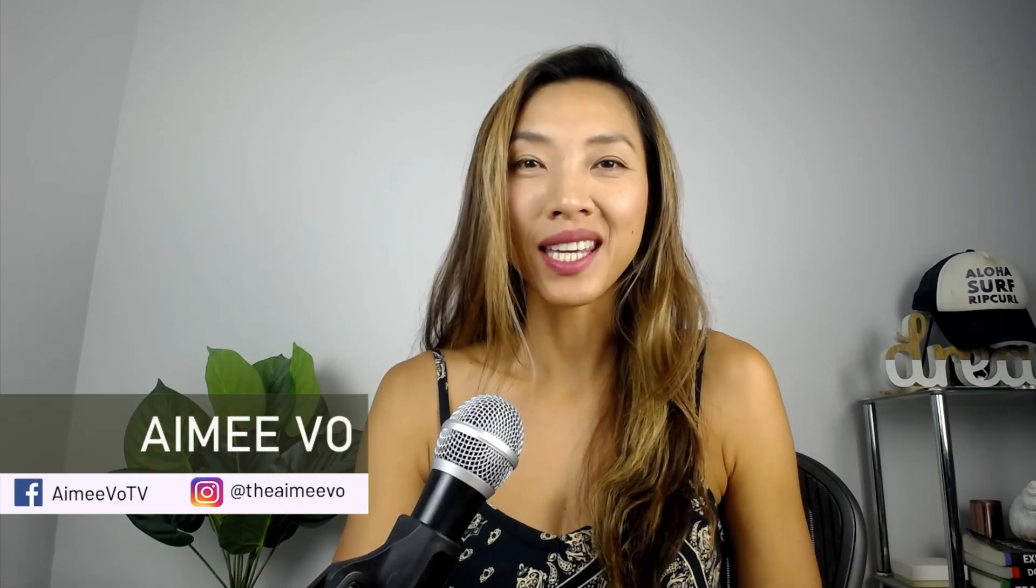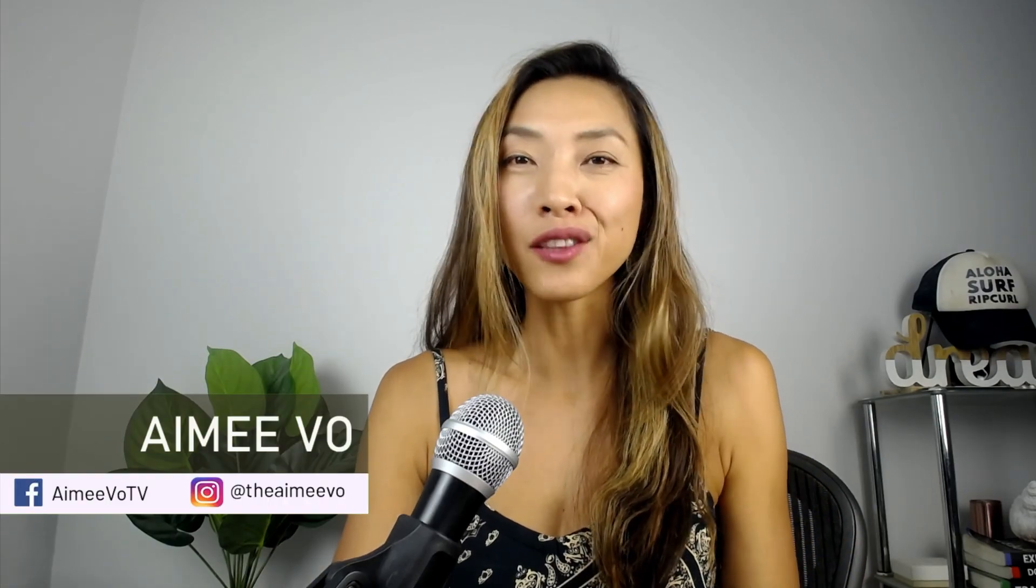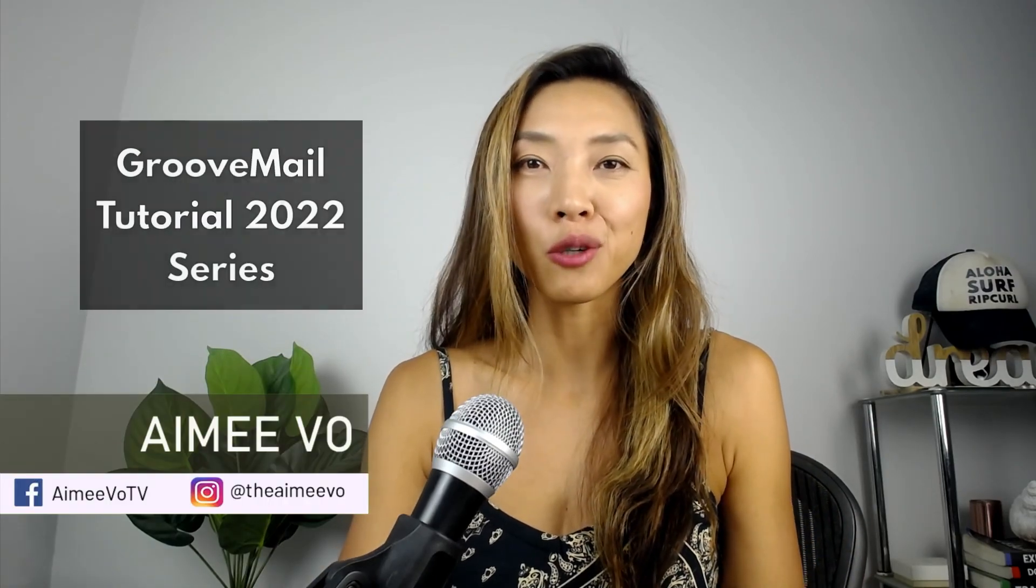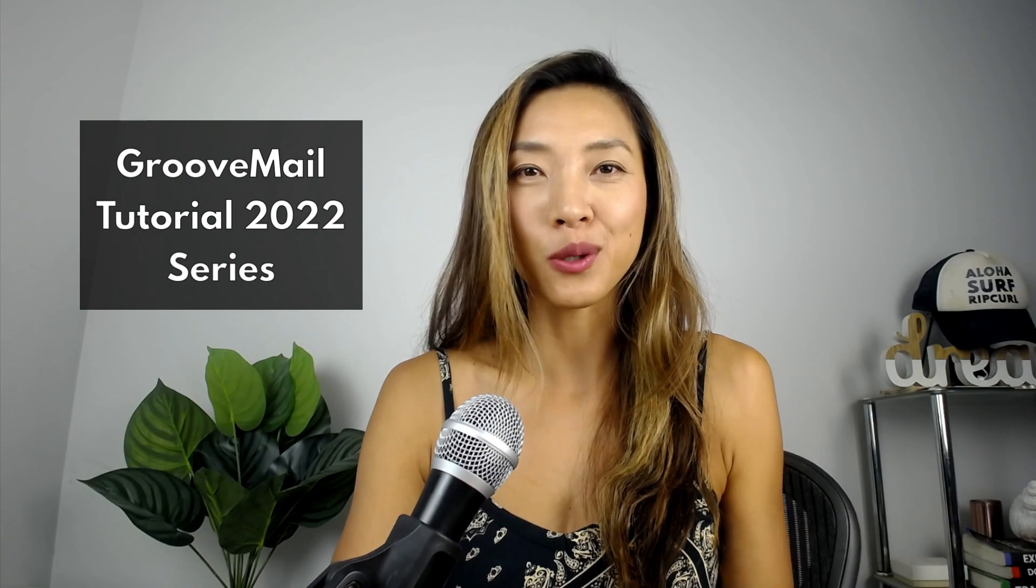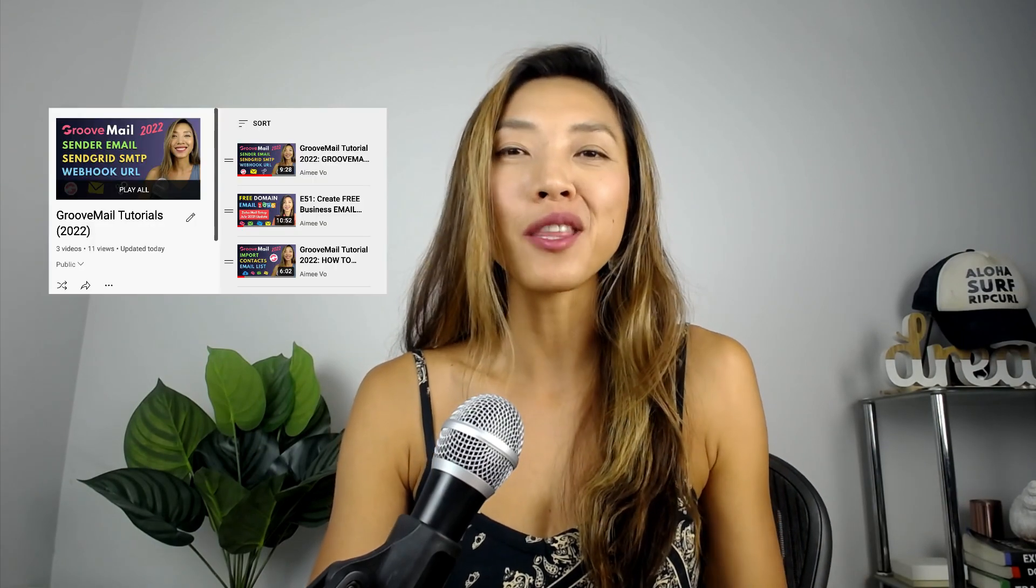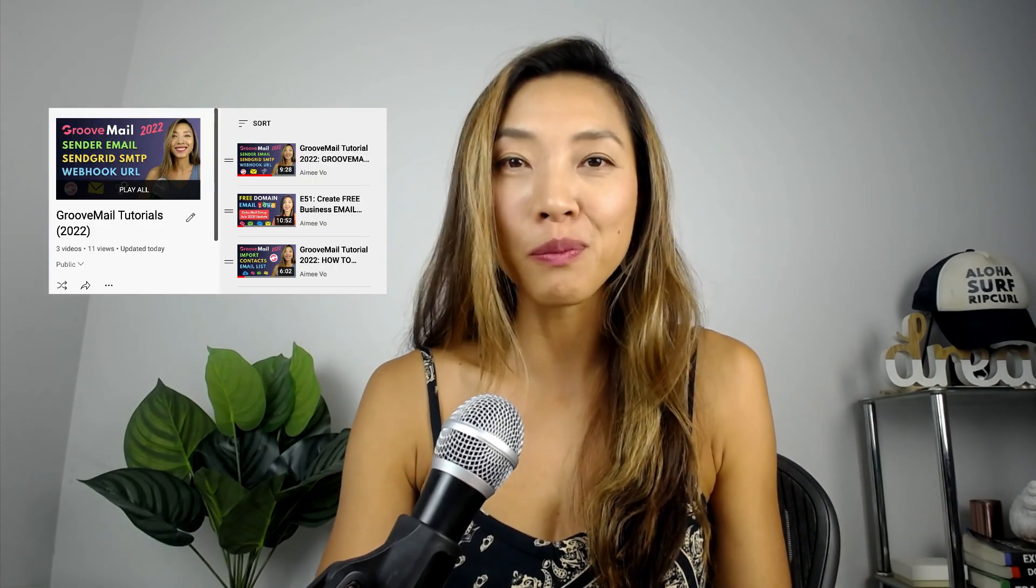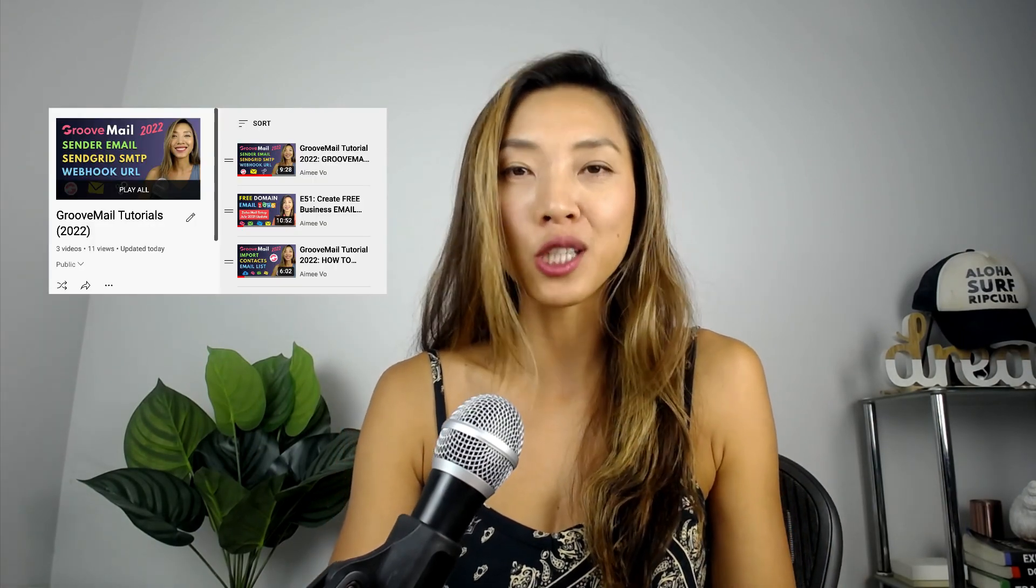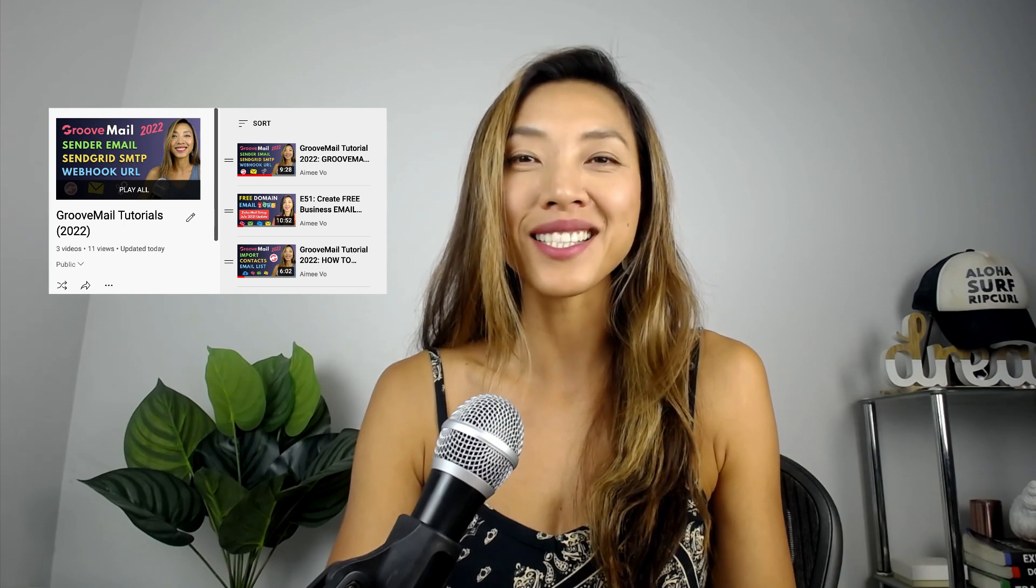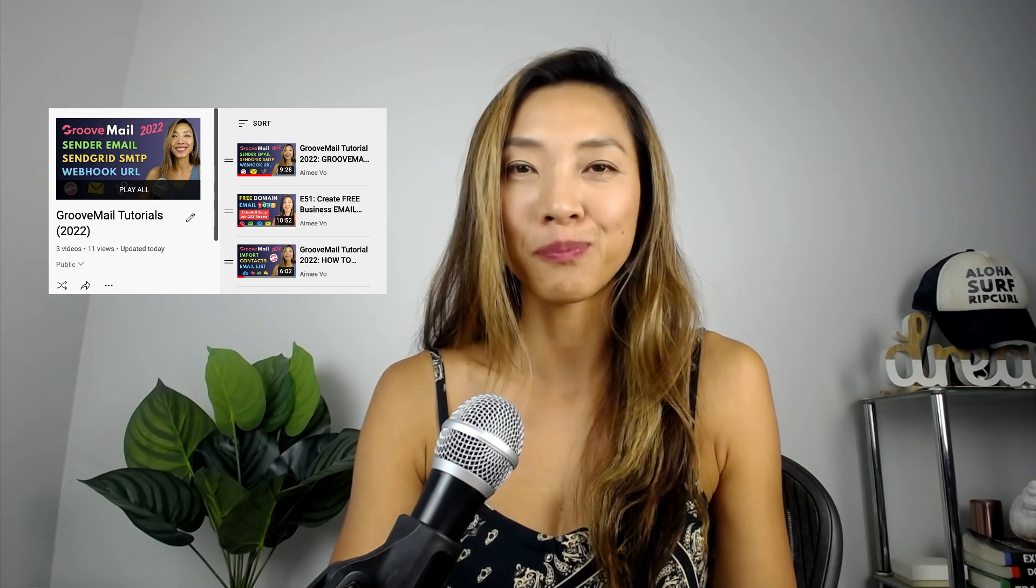Hey everyone, Amy here. This is the third video in the GrooveMail tutorial 2022 series. If you missed part one and part two, you can find them on my GrooveMail tutorial 2022 playlist on the channel.